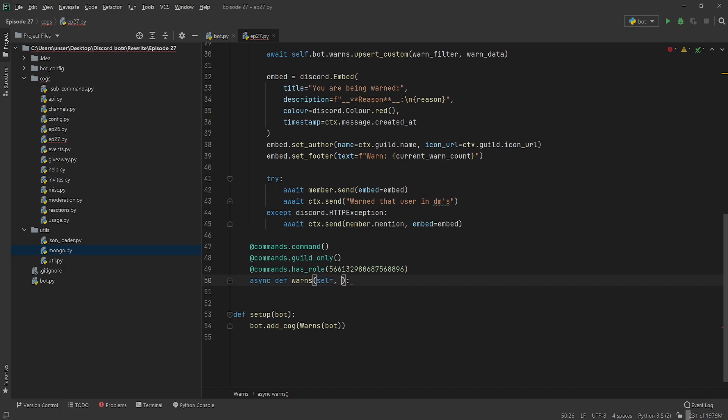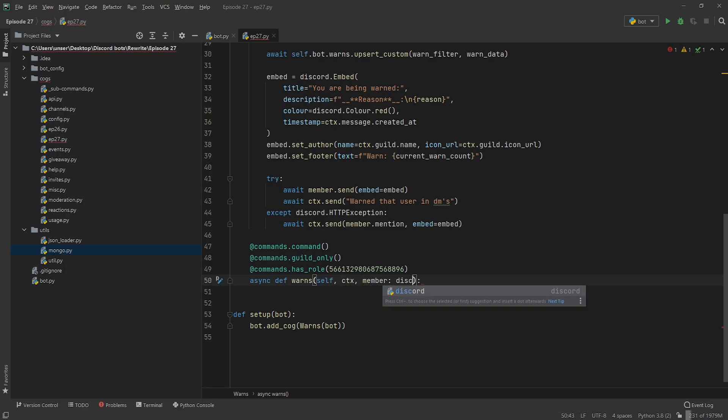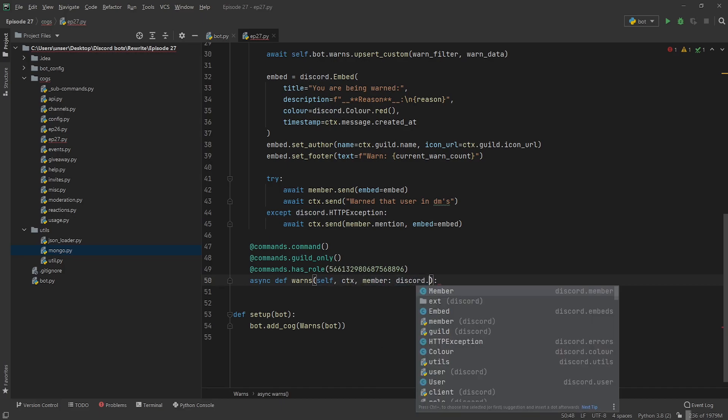As a gift warns self, I'm going to take ctx, I'm going to take a member argument, but that can be your guys' challenge. So it's going to be showing off how to do it for mods and then you guys as a challenge try to make it so that users, anyone can use the warns command but they can only view themselves.